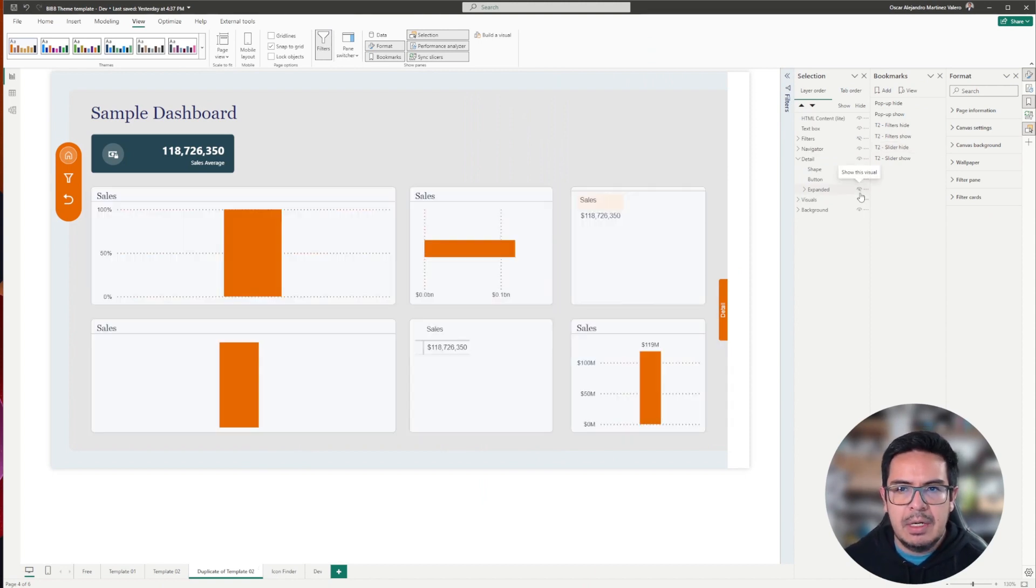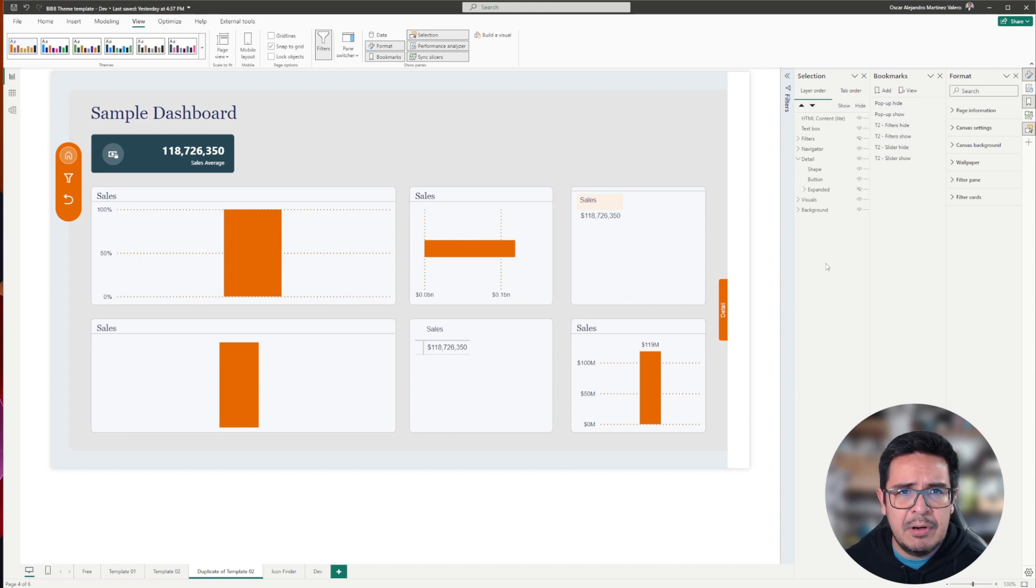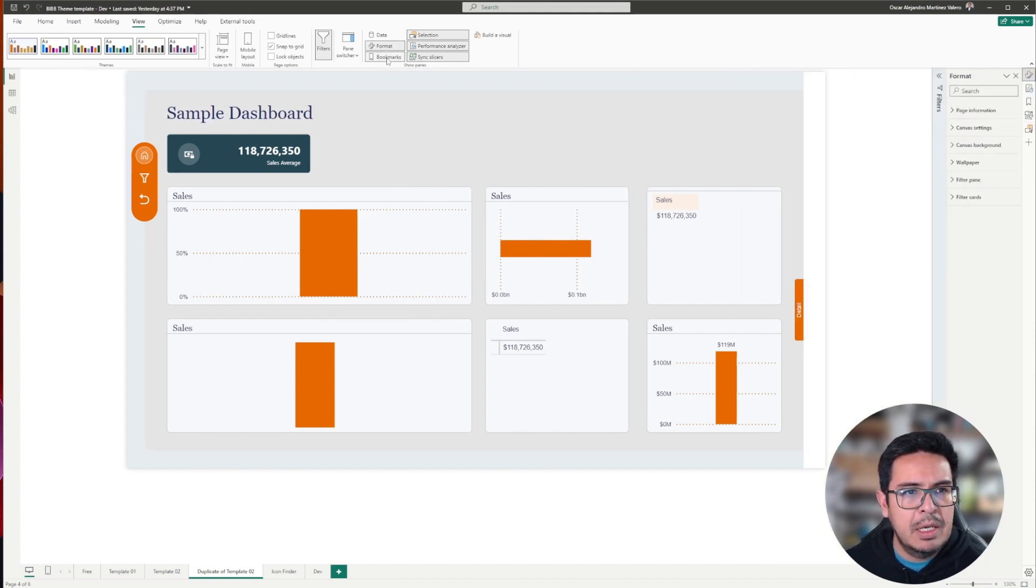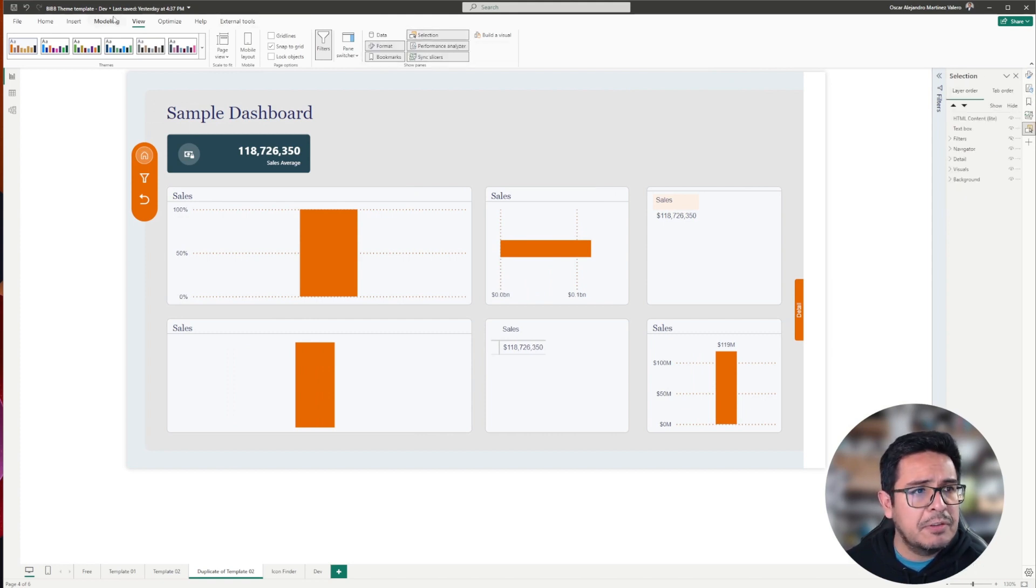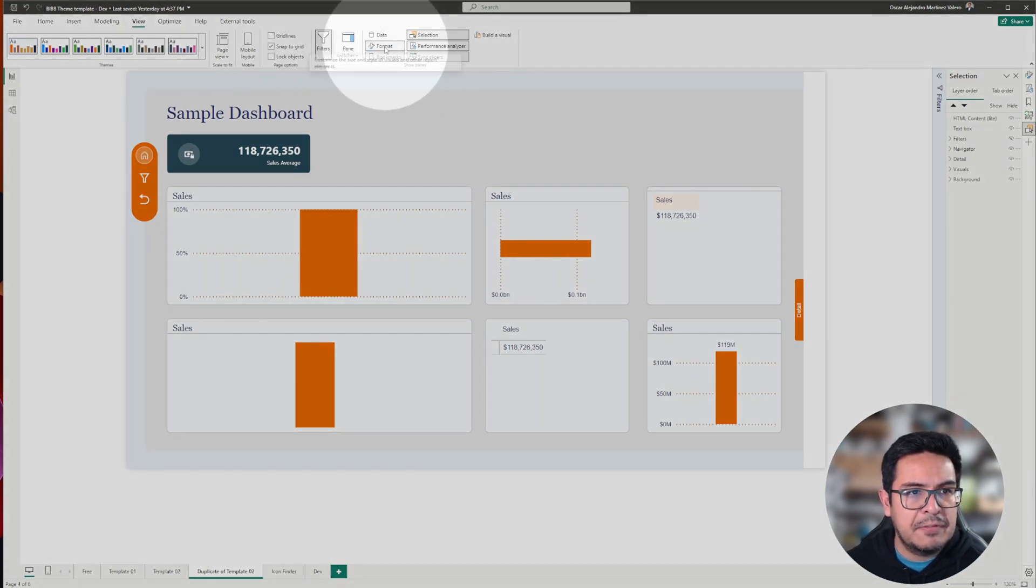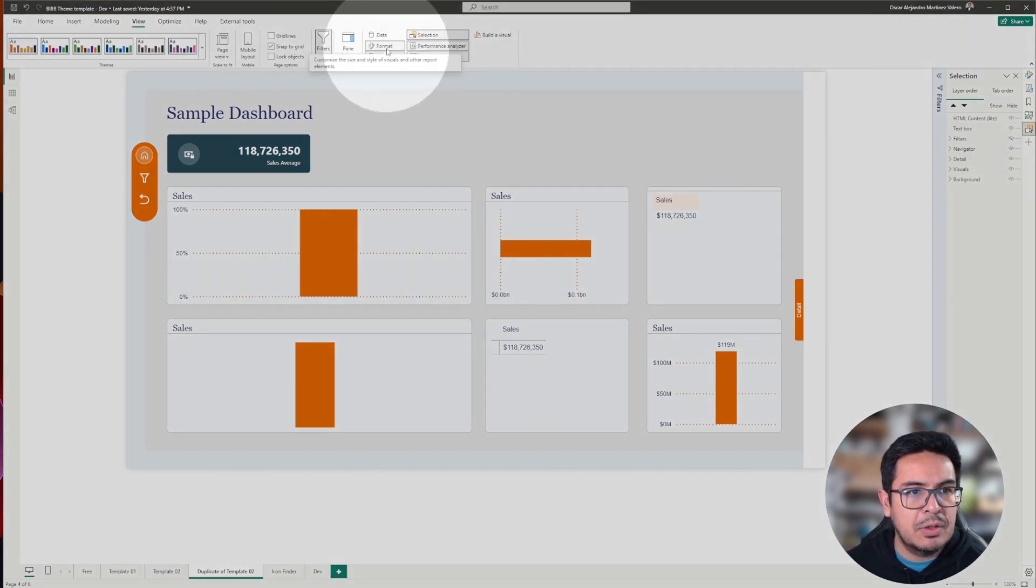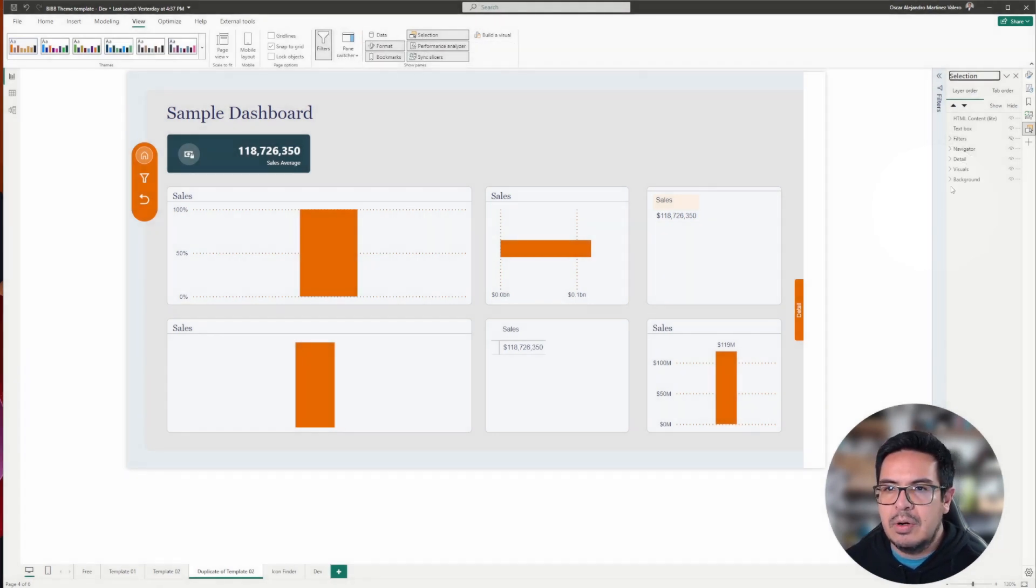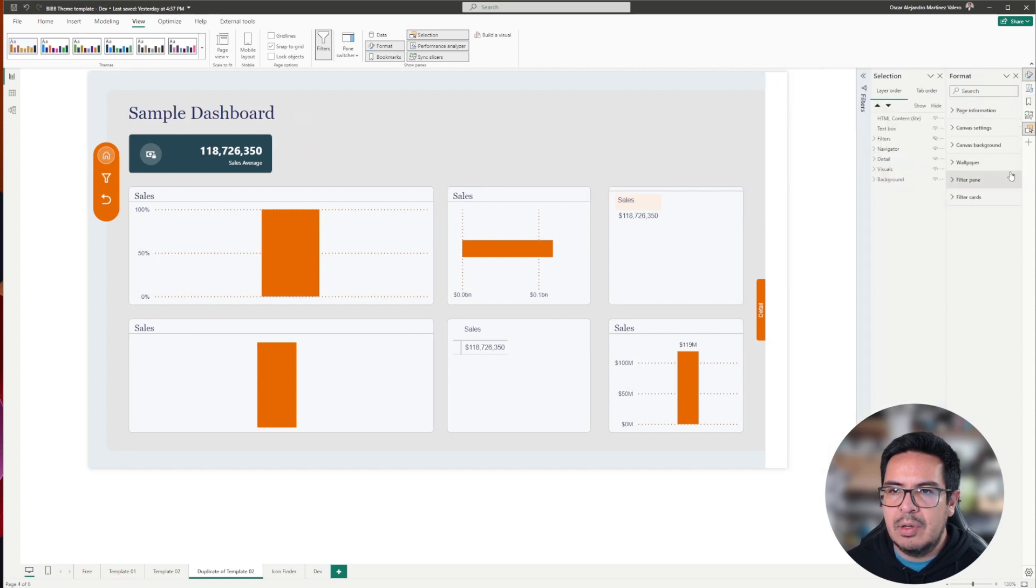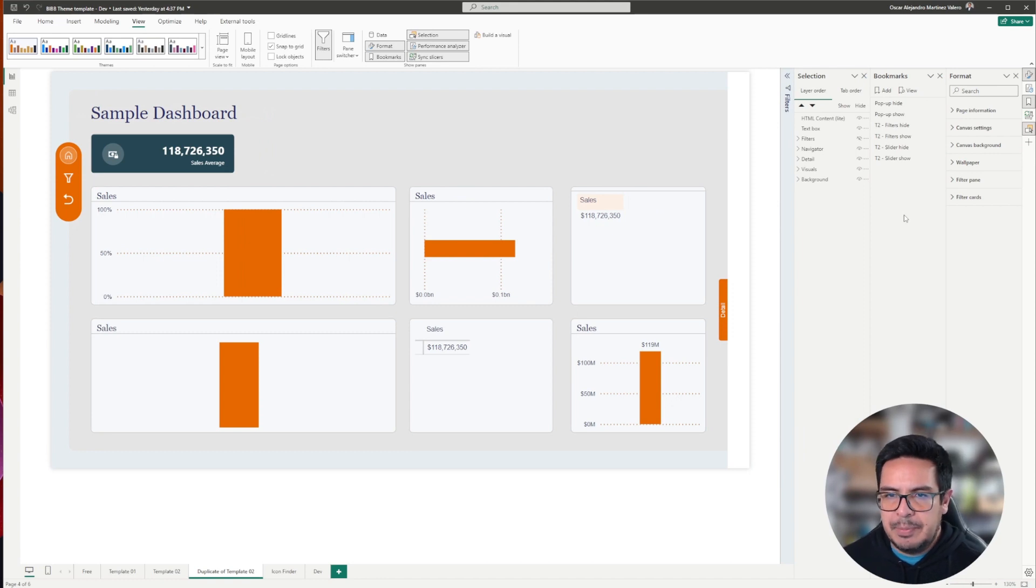Now, let's go and start recording our bookmarks. For creating this type of effects, what we need is to have the format pane. We also need the bookmark pane and the selection. You will find this on the view option. You will find the format, the bookmarks, and the selection pane. Now, while clicking control on my keyboard, I will open these panes on my Power BI desktop.